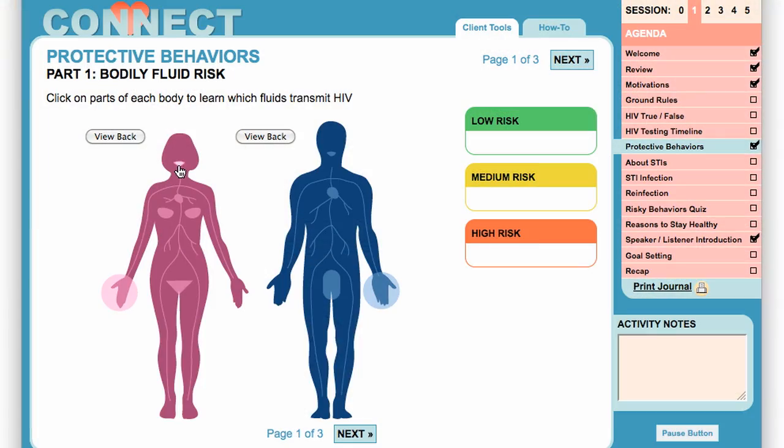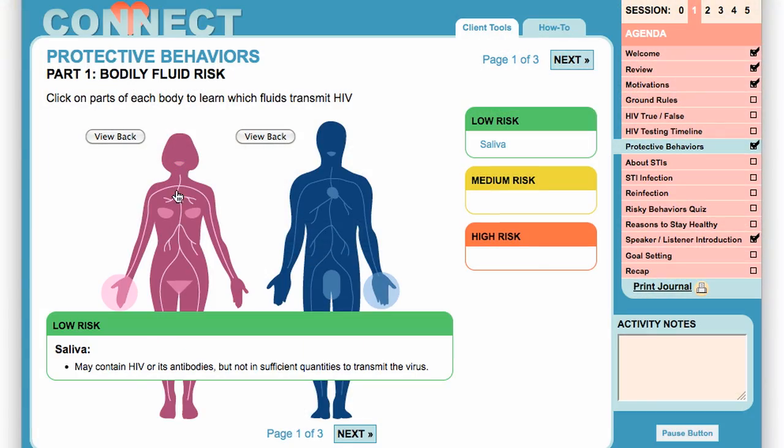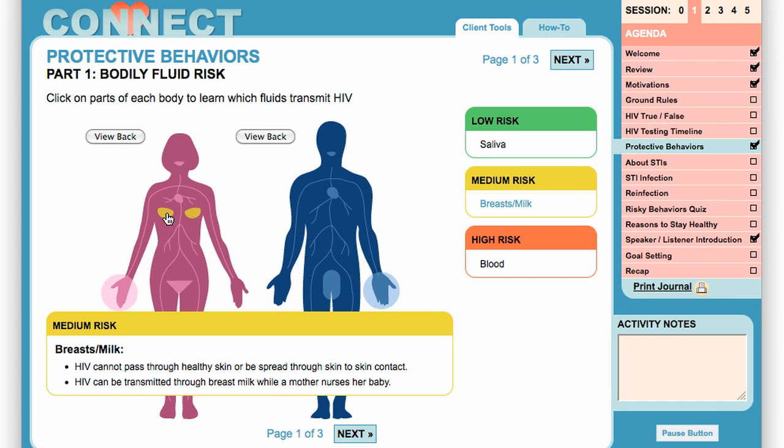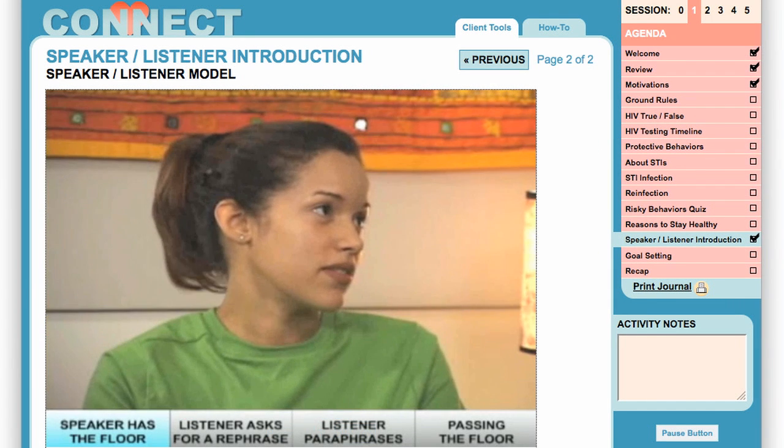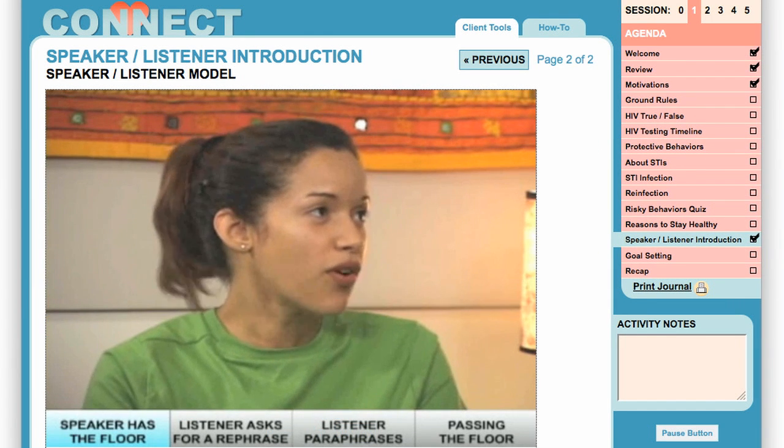While Multimedia Connect preserves the important relationship between counselor and couples, couples also interact directly with the program to play games that promote communication and learning, and watch videos that model new skills.